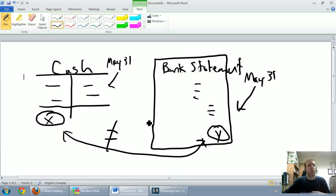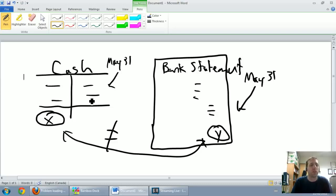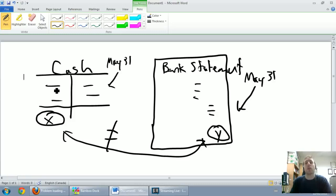Other things appear on the bank statement but not on the cash T-account, such as interest revenue. I might get 25 cents of interest on my bank account — they're adding 25 cents to my cash, but that's something I won't have recorded through normal business transactions. It's a debit to cash on the bank statement that I'm missing in my T-account.